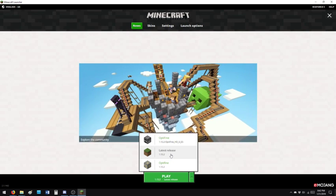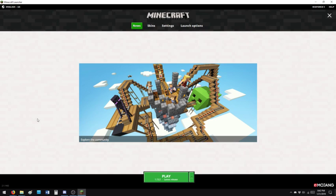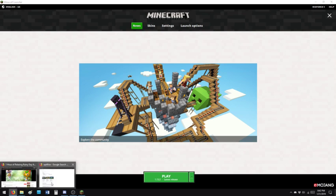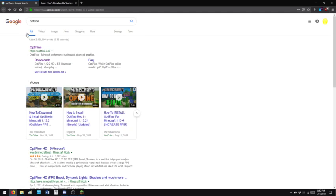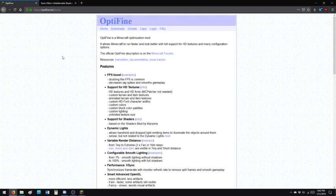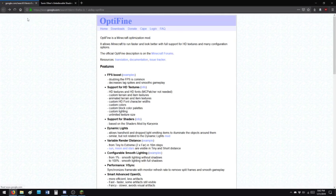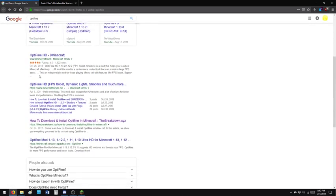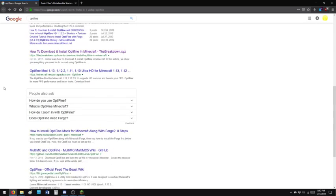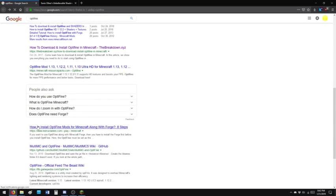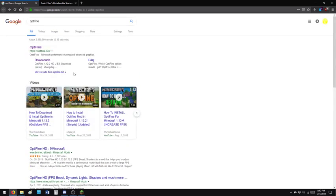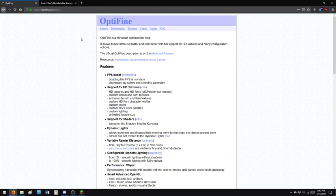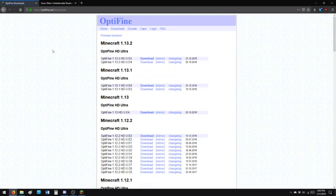Optifine hasn't changed, so the first thing we're going to do is navigate to Firefox, Google Optifine, and go to Optifine.net. However, beware, there are advertisements on Google. I have an ad blocker so I didn't see them, but they'll try to send you to scam sites. All these down here are all fake, so don't do that. Don't download anything creepy. Optifine.net, that's the official place.